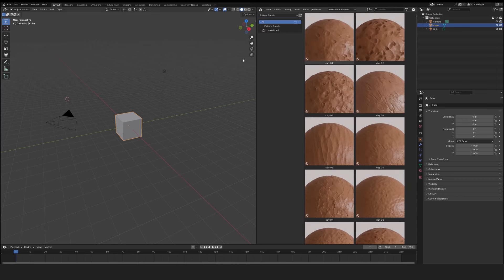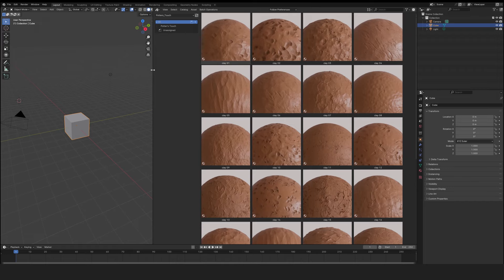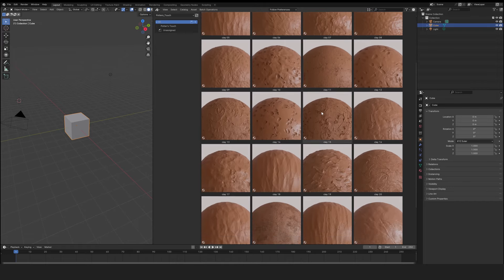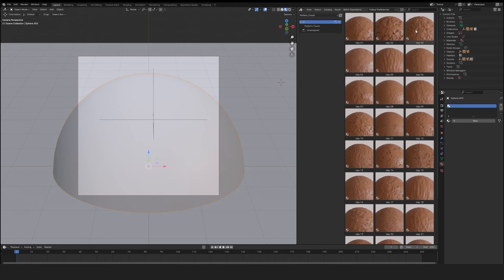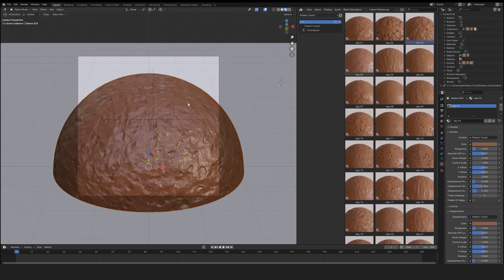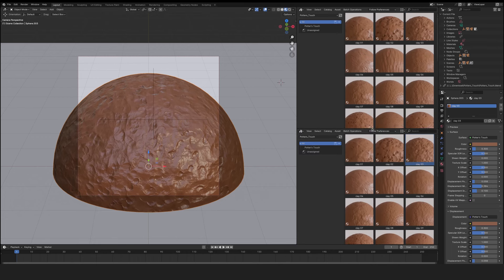Now let's find out how to use Potter's Touch. It couldn't be simpler. Click and drag a texture directly onto your 3D object. We'll open a new window with the shader editor.